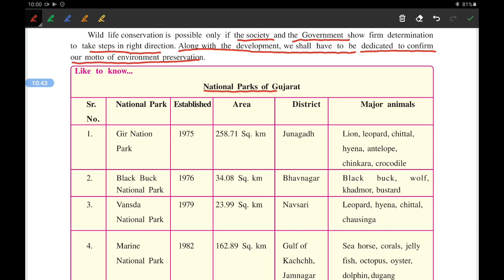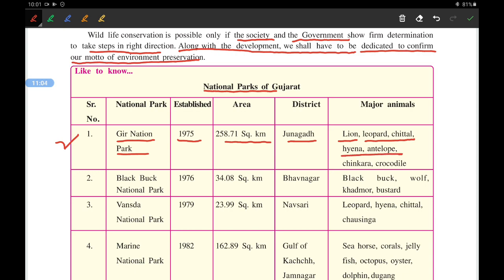The first is Gir National Park, established in 1975. Its area is around 258 square kilometers, located in Junagadh district. The major animals found here are lion, hyena, antelope, chinkara, and crocodile.